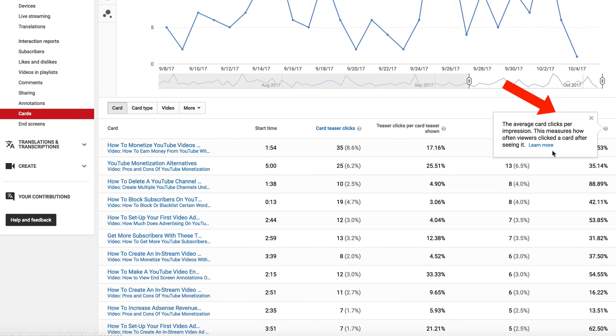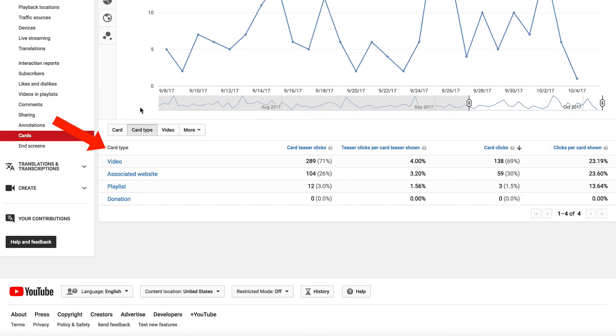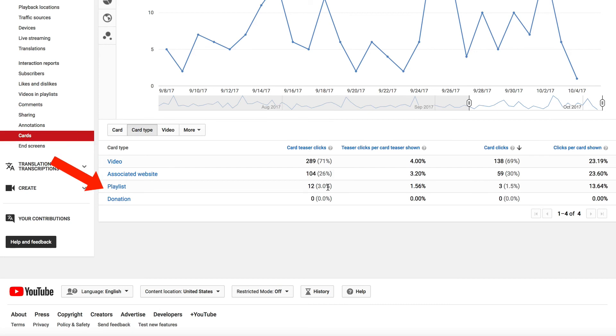Let's take a look at the card type. Most clicks came from the actual video, and secondly, from the associated website link, and thirdly, from the playlist links.